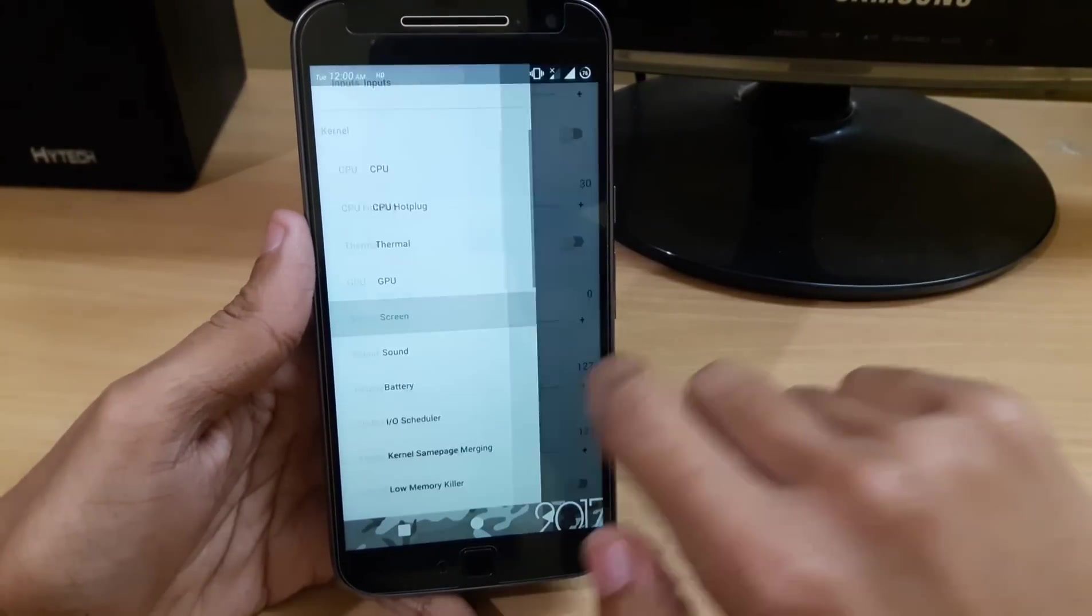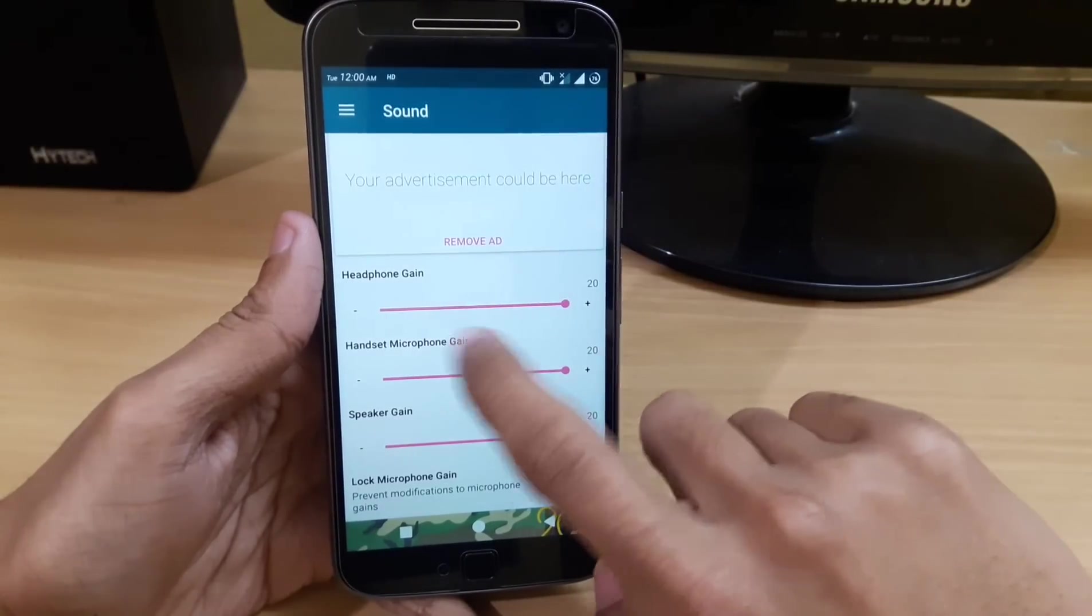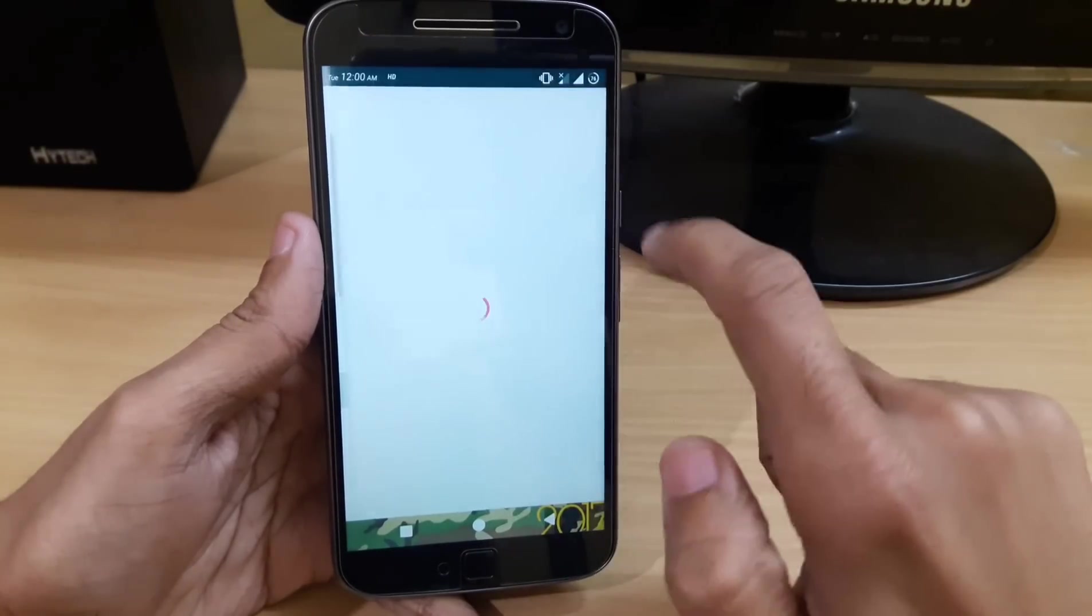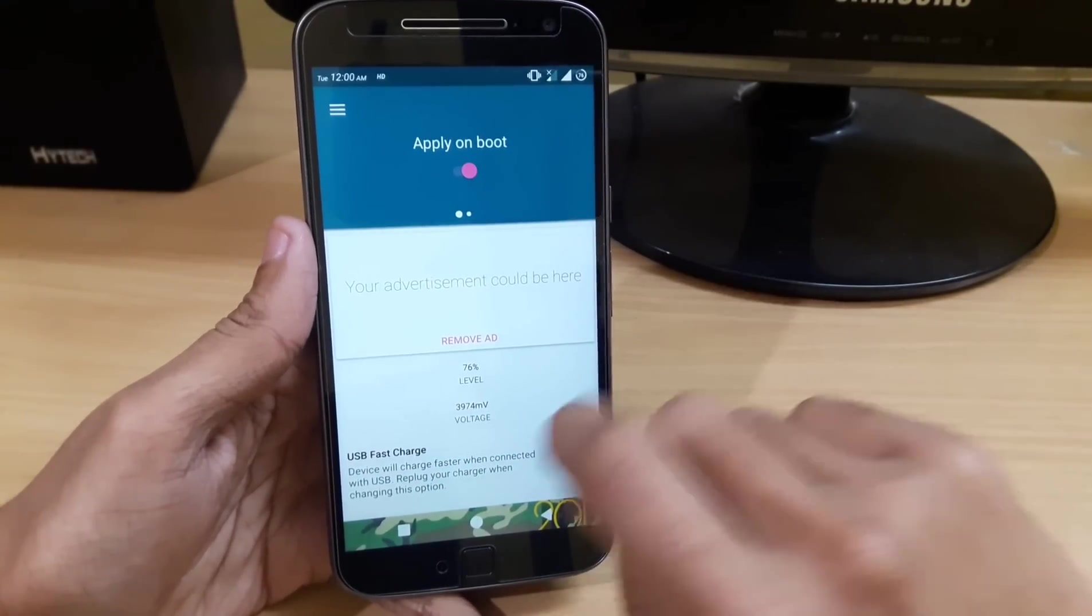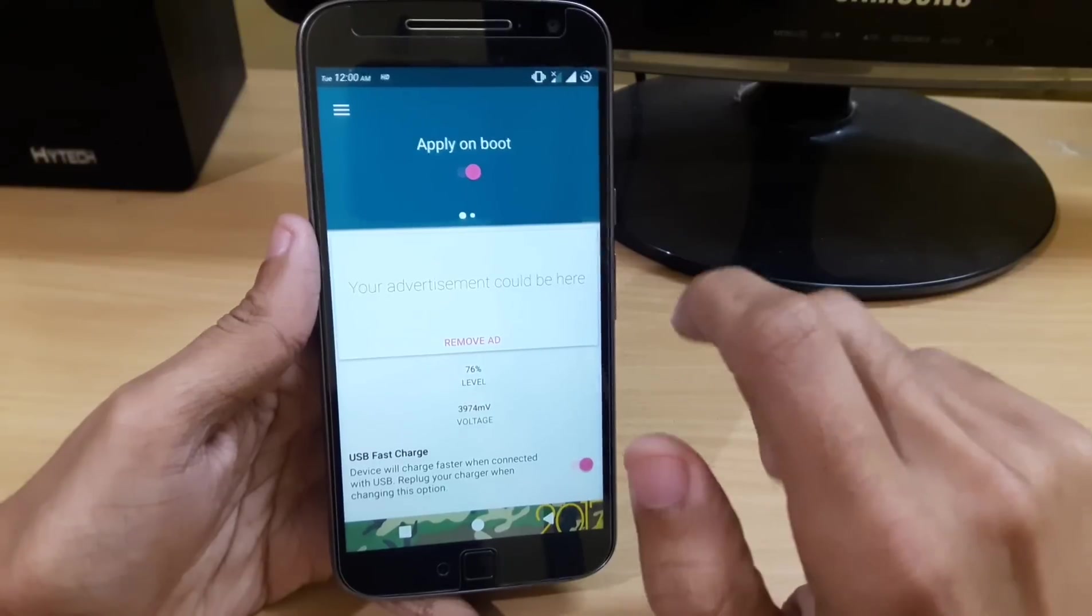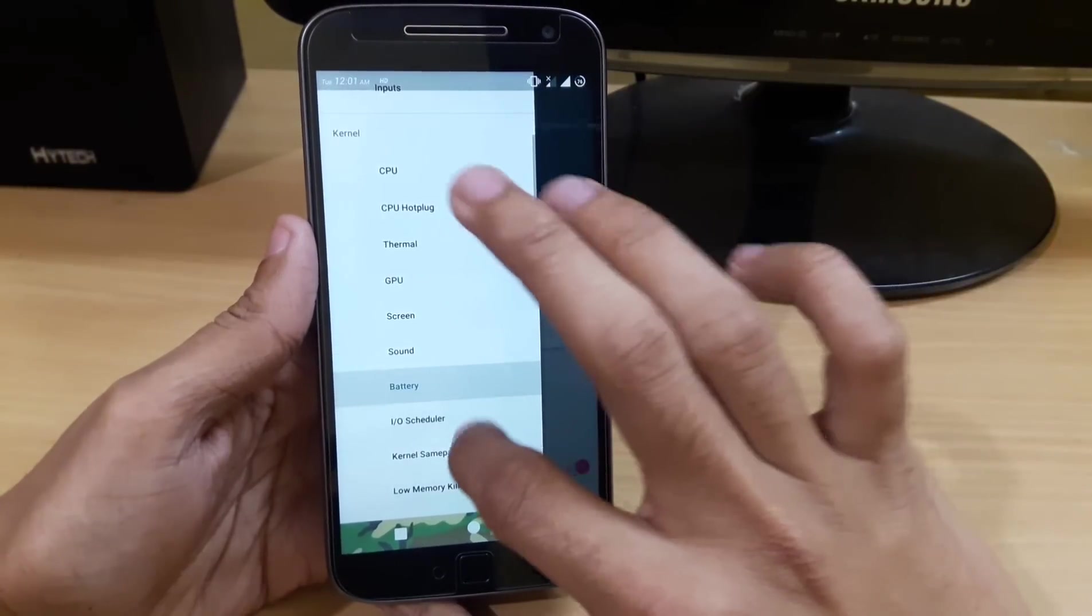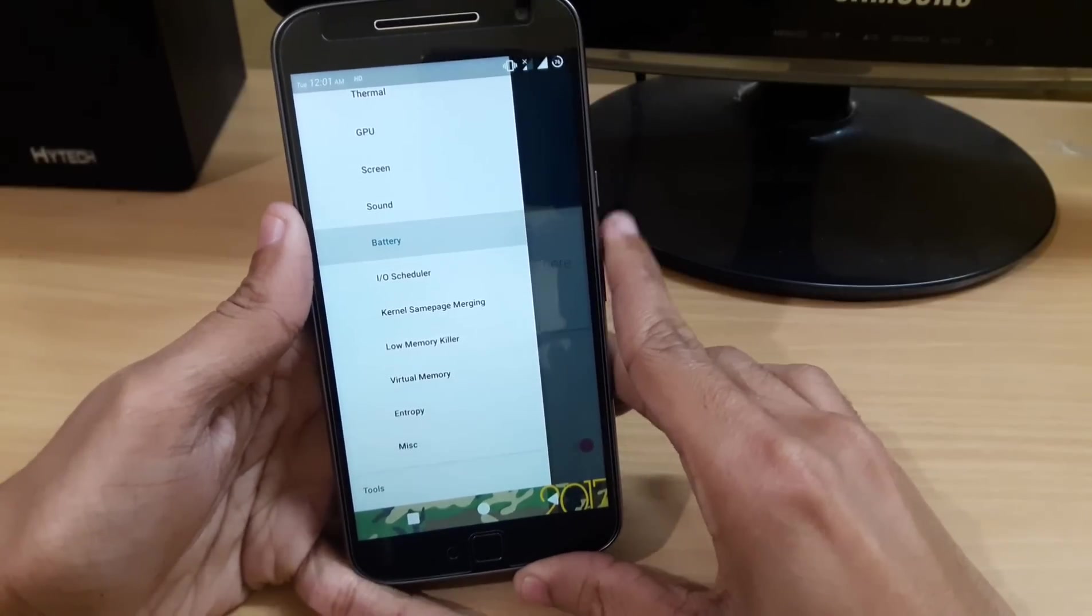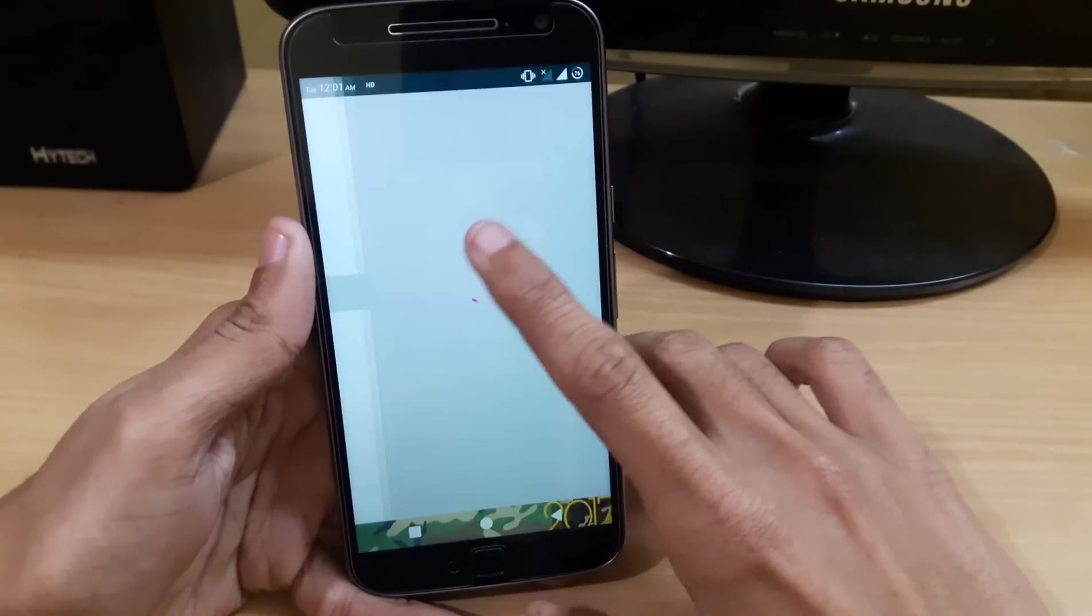You can also boost the sound of your headphones, microphones, and speaker. For battery, you have USB fast charging. This is working perfectly fine - I'm getting around 1 hour of quick charging time. If you want, I'll make a video on fast charging in the Moto G4 Plus. Let me know in the comments. We also have the IO scheduler.